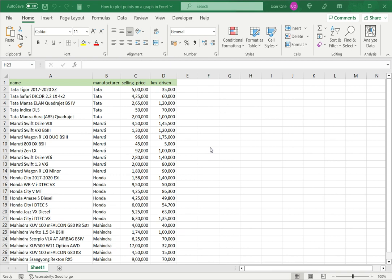Graphs are great ways to visualize data and Excel has a number of options for creating different types of charts and for formatting them. The type of chart you choose depends on the type of data you have, and you can choose the chart type that best represents the data in your data set.